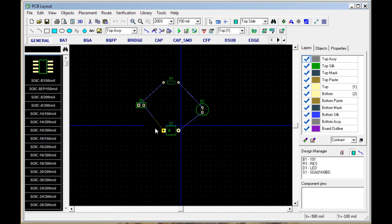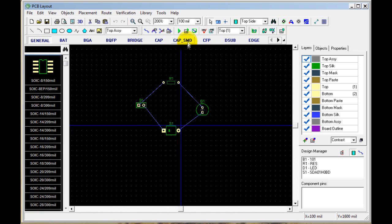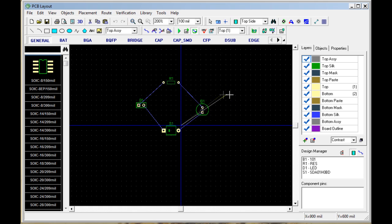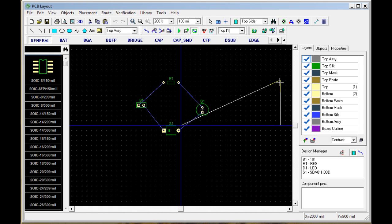To start this, we're going to create a board outline. You hit this Place Board Outline button, click where you want the board outline to start, and then you click each of the corners of the board.